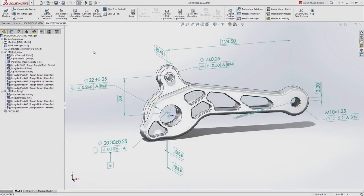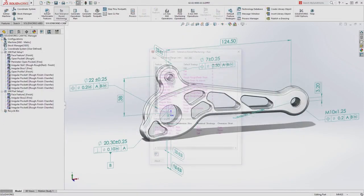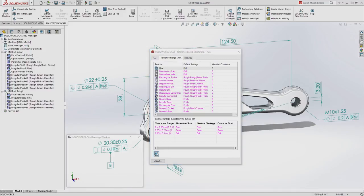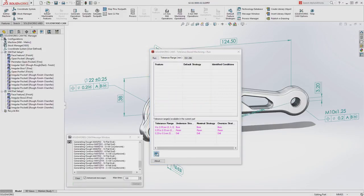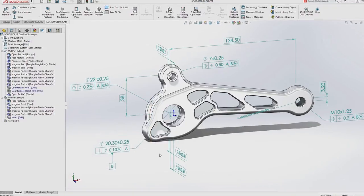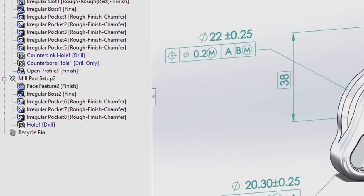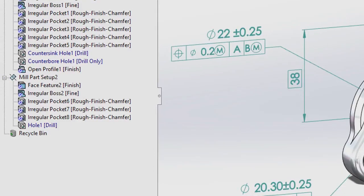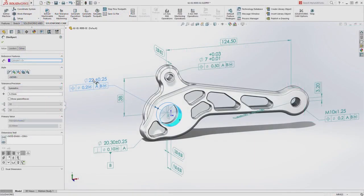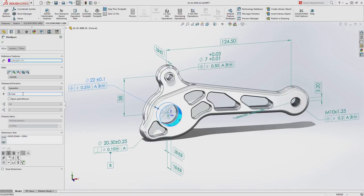When you're ready to manufacture your design, SolidWorks CAM delivers fully integrated knowledge-based CNC programming. Leveraging the PMI directly from the 3D model, SolidWorks CAM automatically applies your preferred machining strategies to the part based on the tolerance scheme.